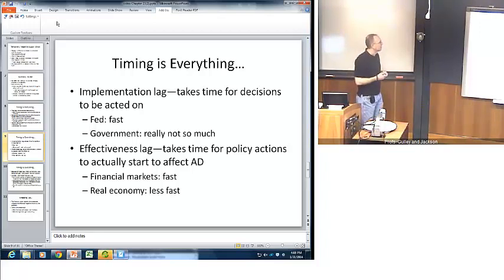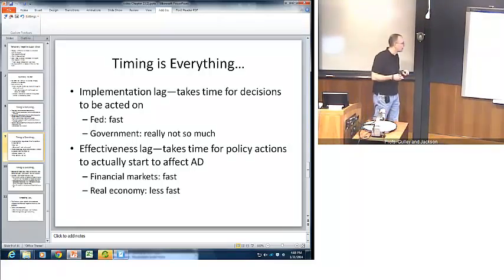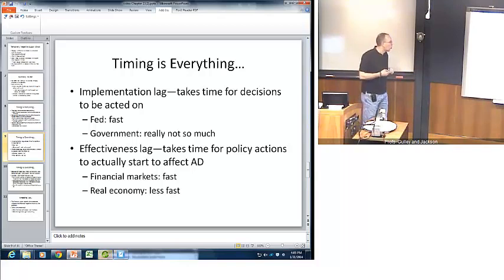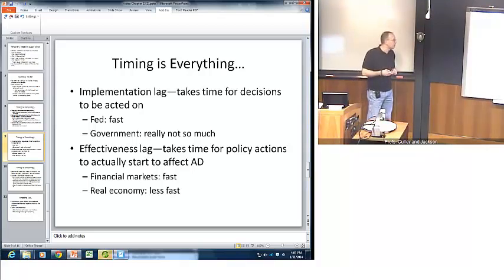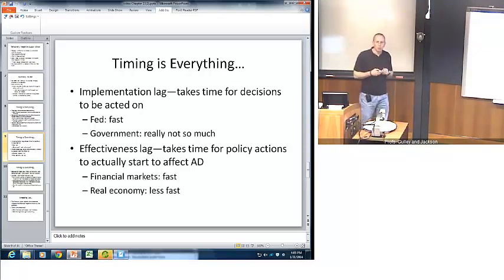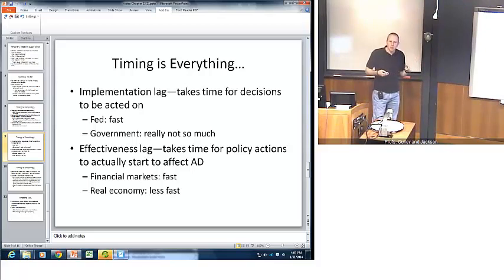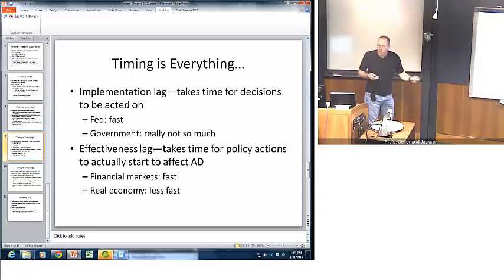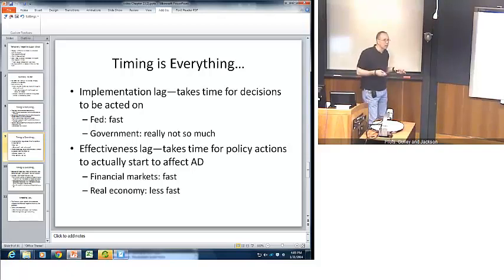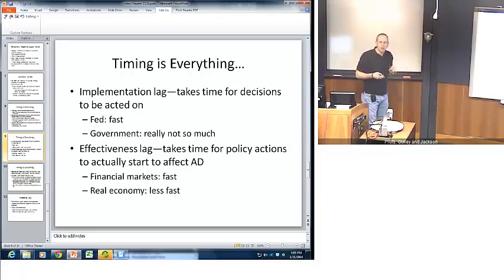Last but not least: once you've gotten the data, recognized the problem, decided what to do, and implemented your solution, you run into the effectiveness lag. Your policy actions are going to take a long time to actually impact the overall economy — to change aggregate demand, meaning changing consumption behavior, investment behavior, and the behavior of exports. These things take time to occur. Financial markets react pretty quickly — stock prices, interest rates, and exchange rates may react right away — but the underlying real economy: consumption, investment, exports, those behaviors are much more slow. They might take months or possibly even years to react to a policy change.